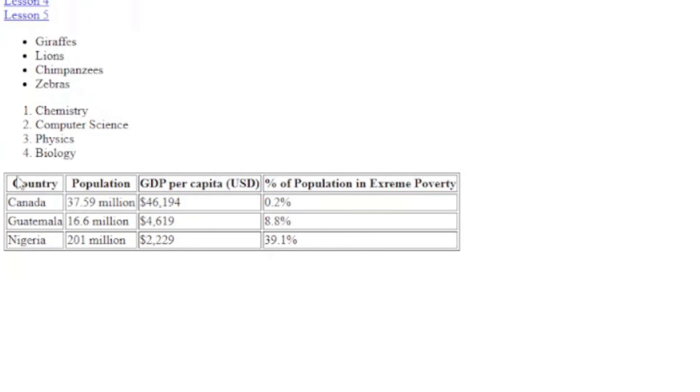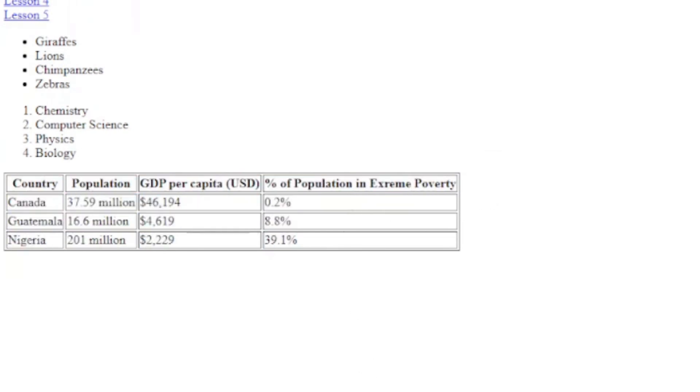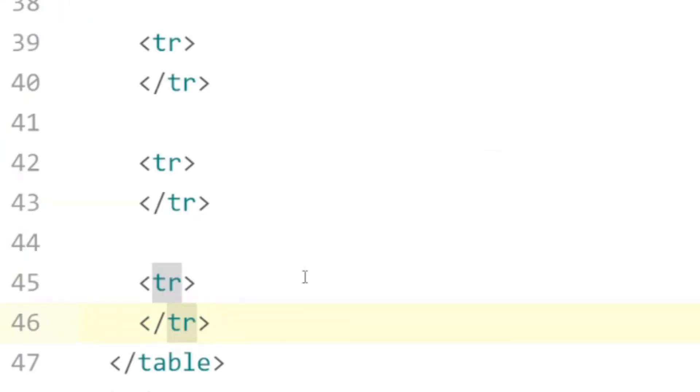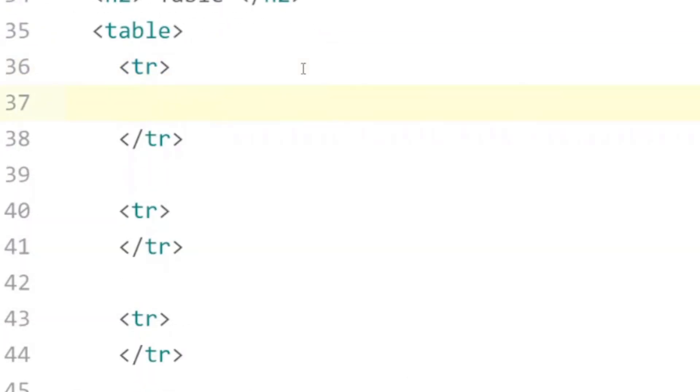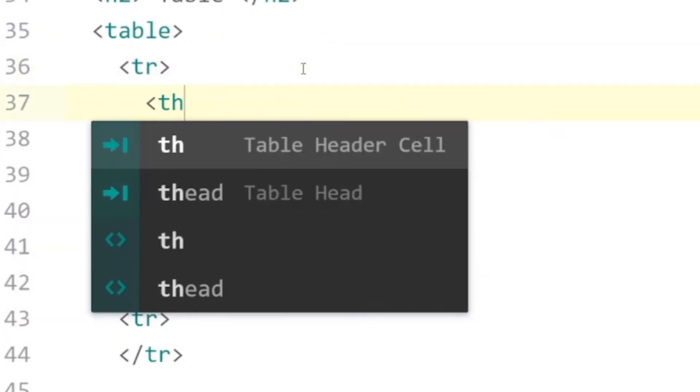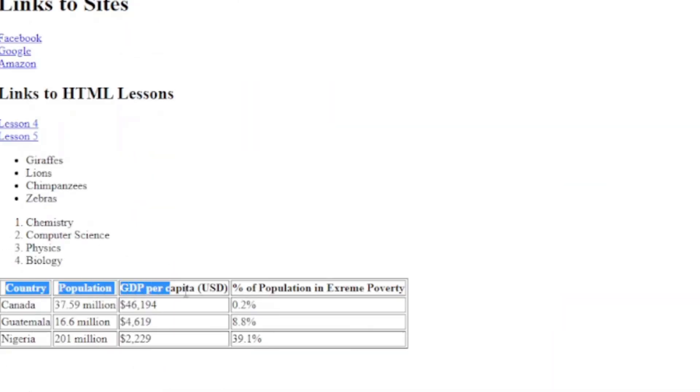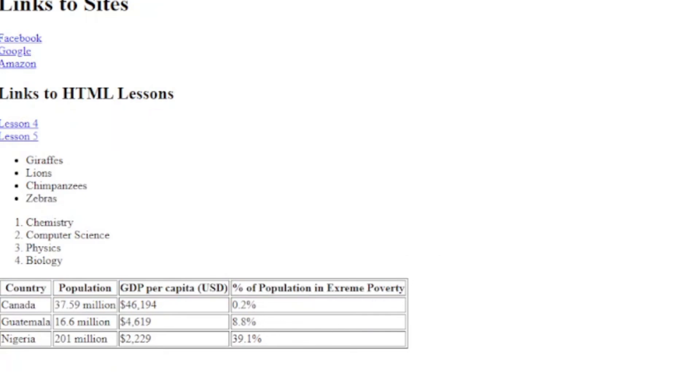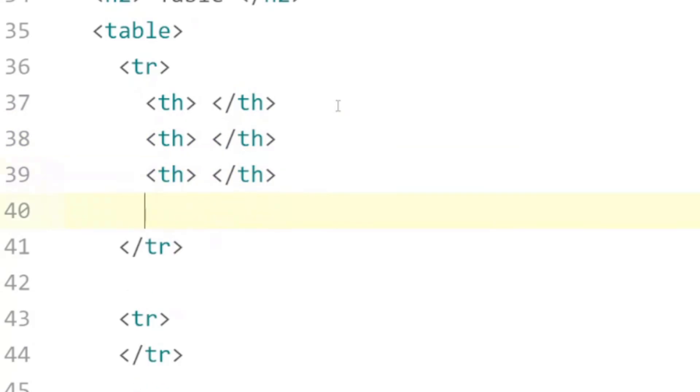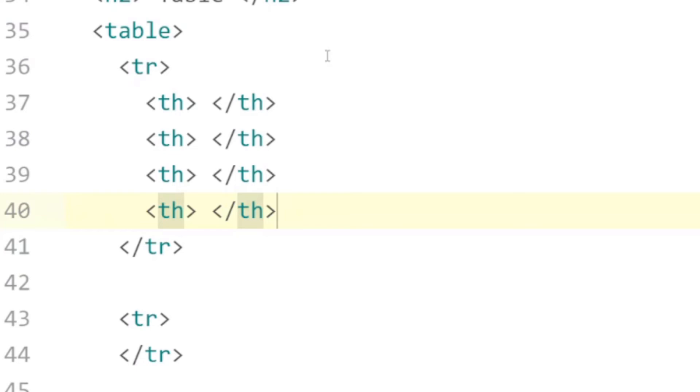And to get that first row bold we're just going to use the th tag. So we're going to use a th tag for table header. And going back to here we have one, two, three, four table headers, so we'll copy and paste that four times. We have country, population, GDP per capita, and percentage of population in extreme poverty.